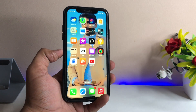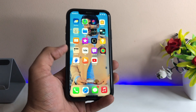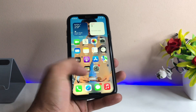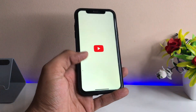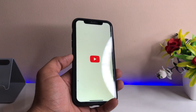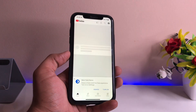Hi guys, welcome back to my channel. In this video I'm going to show you how we can use YouTube music in the background while using any other application, and how we can play YouTube songs while in the lock screen.